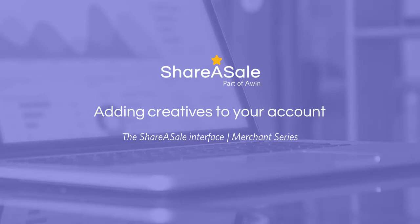Welcome to today's merchant webinar session. Today we'll be highlighting the main sections within the merchant interface as well as the important aspects of your account that you should be aware of as you're starting to grow your affiliate program on the network. If you have any questions during today's session, please feel free to ask them in the chat box and we'll answer as many of them as we can during and after the presentation.